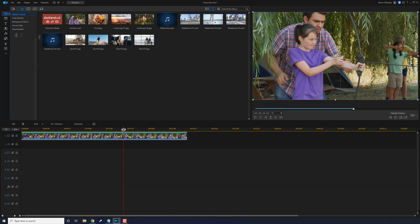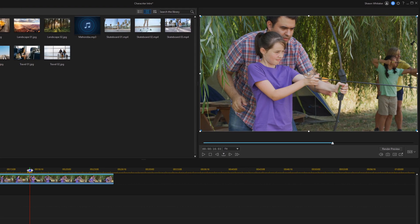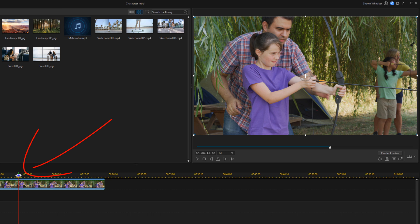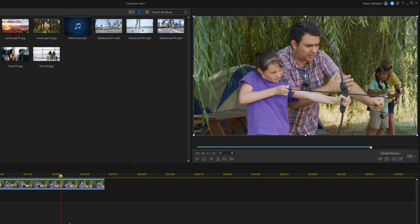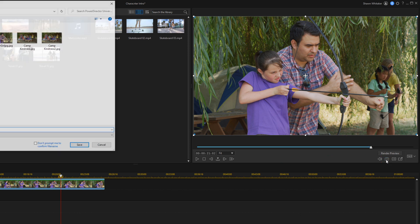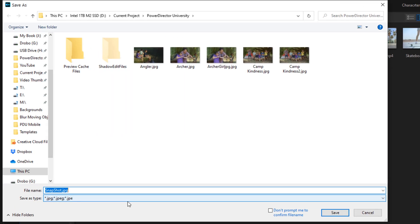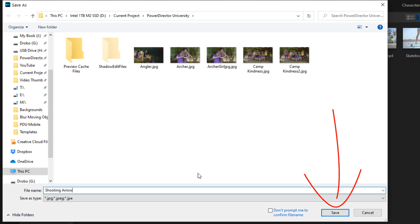After you see it done once you'll be able to duplicate the process as many times as you need for your own video. First thing I want to do is move the playhead to a position where I want the action to freeze. Now I want to go ahead and create a freeze at this position, so I need to take a snapshot of this frame. I'm going to click on the snapshot button, give it a name and pick the location where I want it to go, then click save.